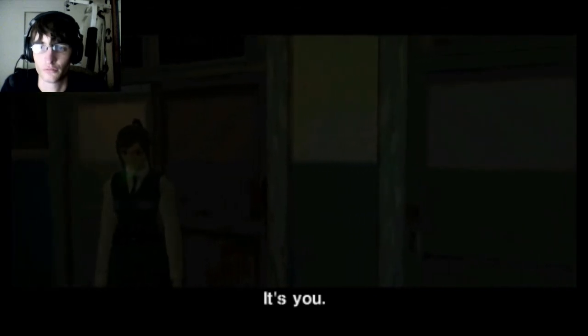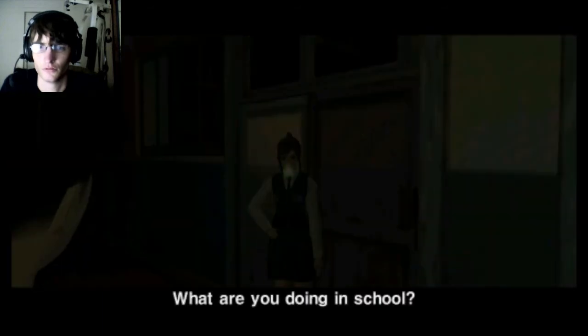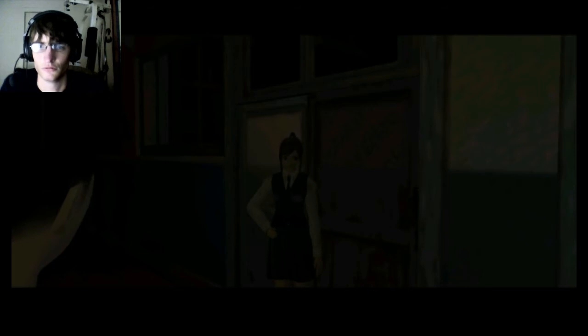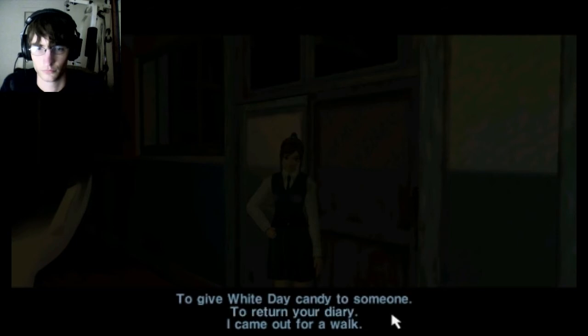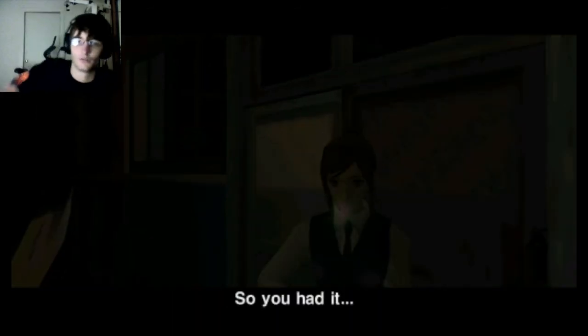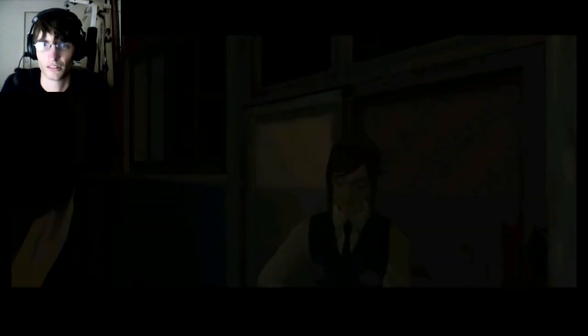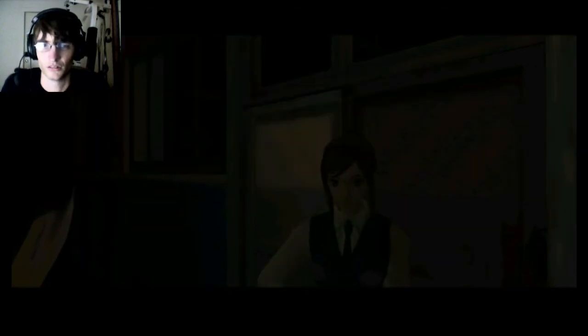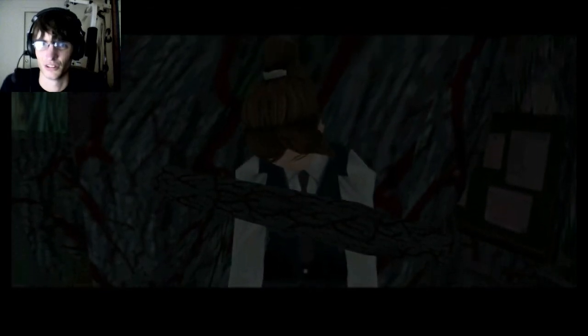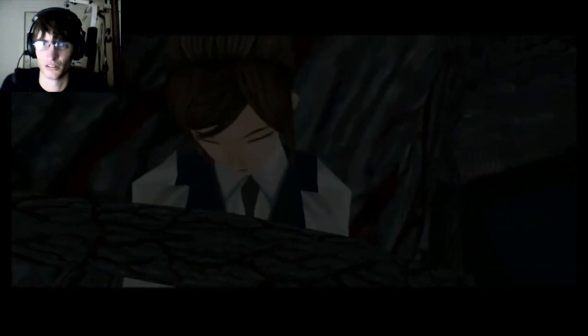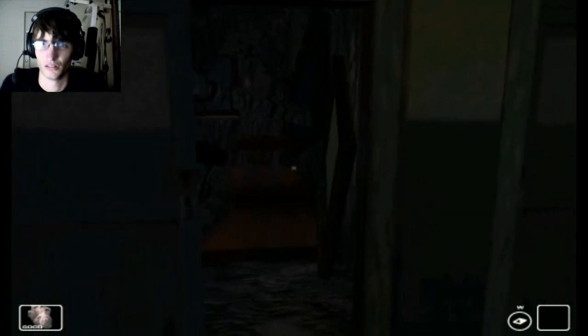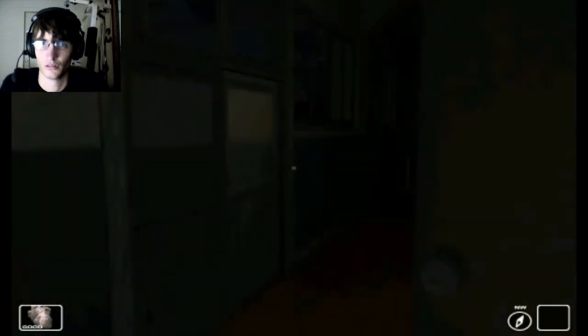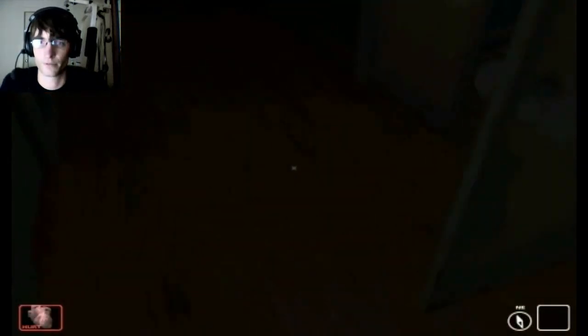What is that? The screen is getting all weird. Should I go in here? Nope. Nope. Get out.